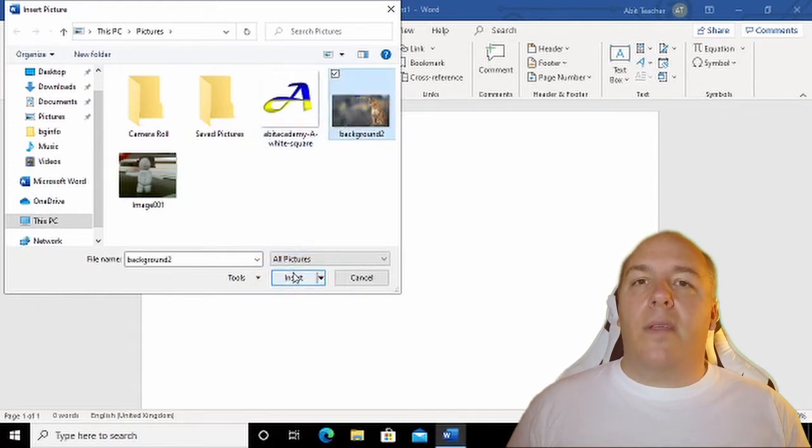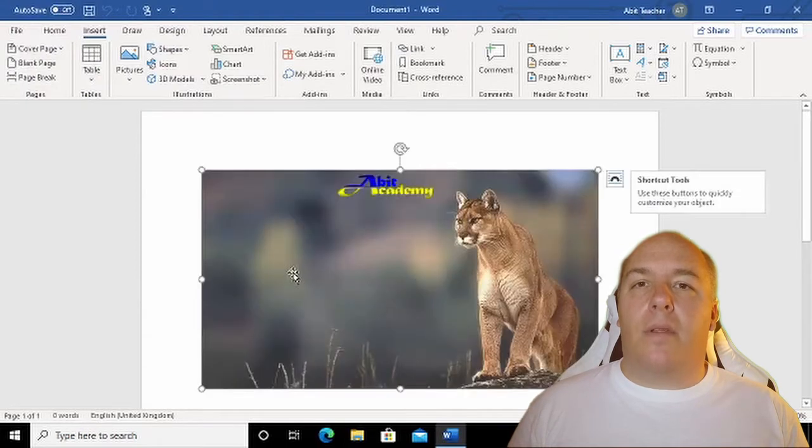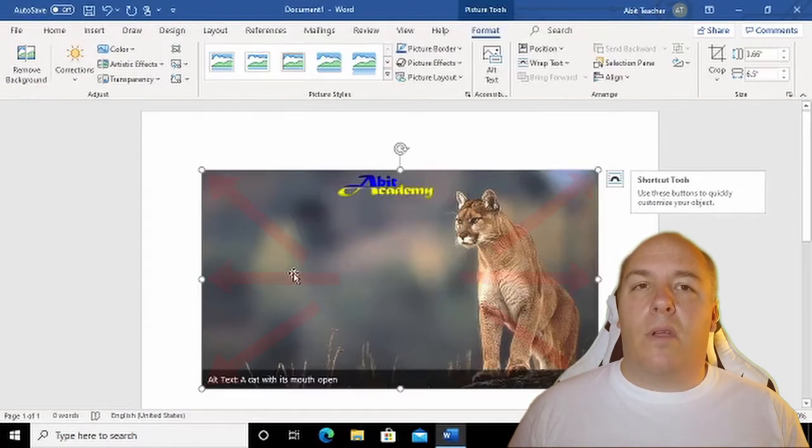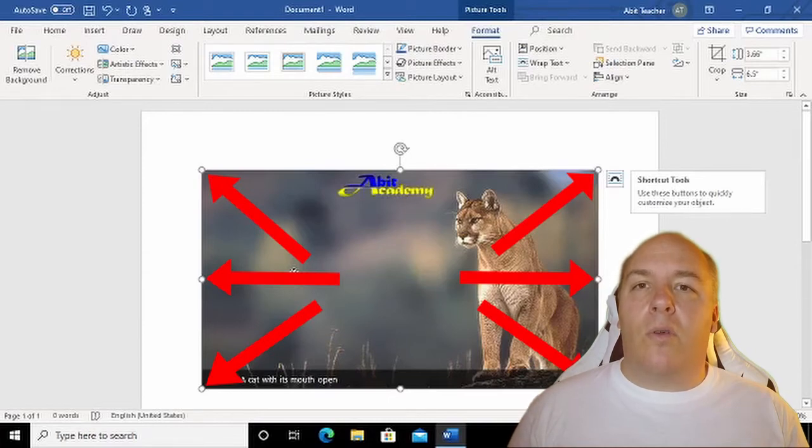With the image inserted a couple of things have happened, along with the picture being placed in the document of course. First, if you look closely at the image, you should see small circles around the edge.